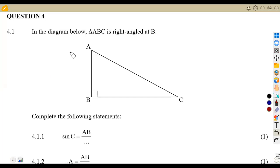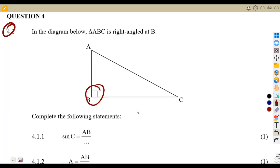Given question number 4, question 4.1: in the diagram, triangle ABC is right-angled at B. So we are given a right-angle triangle which is right-angled at B, meaning at B we have got 90 degrees. Remember the right angle represents 90 degrees.